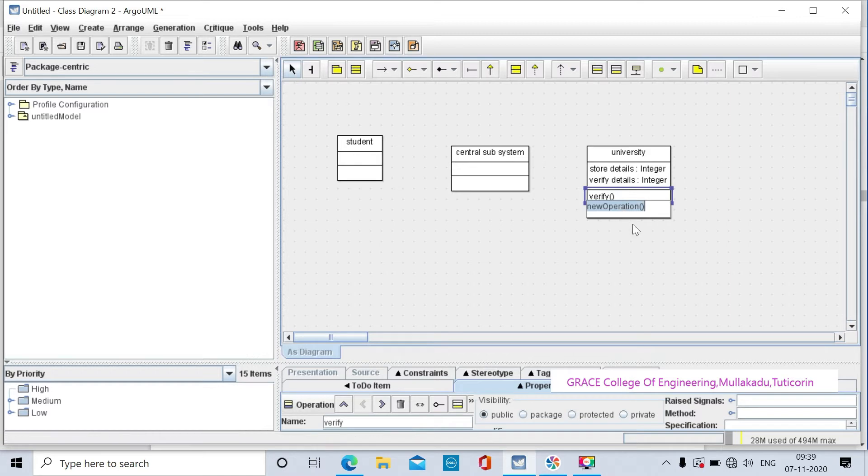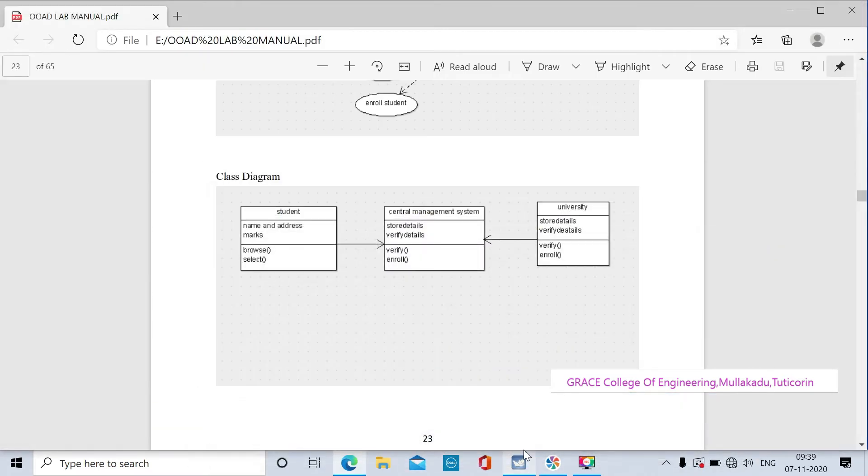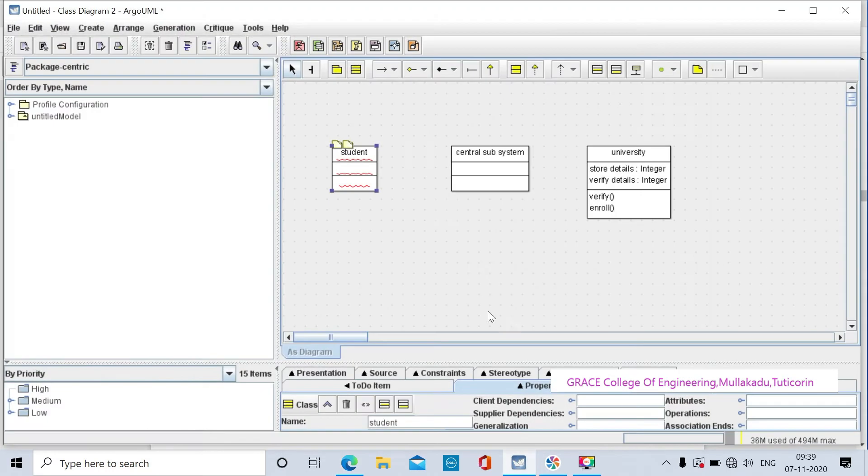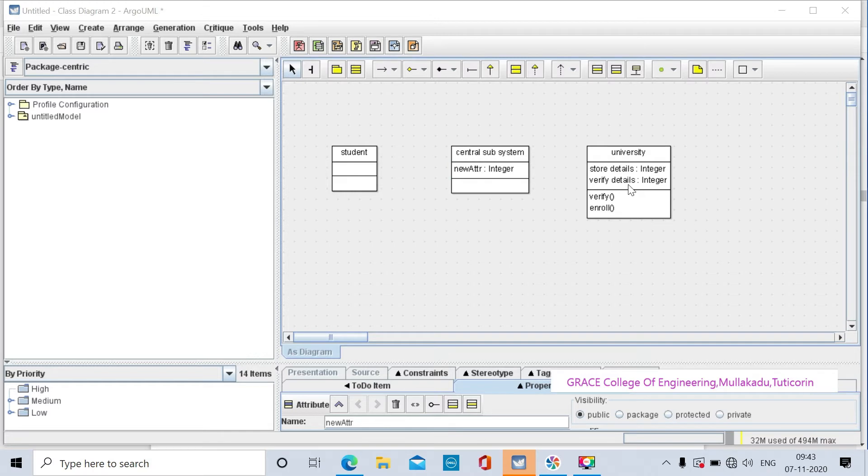Click on the new operation for enroll. The university class has two attributes and two operations created. The central subsystem also has two attributes: store details and verify details.